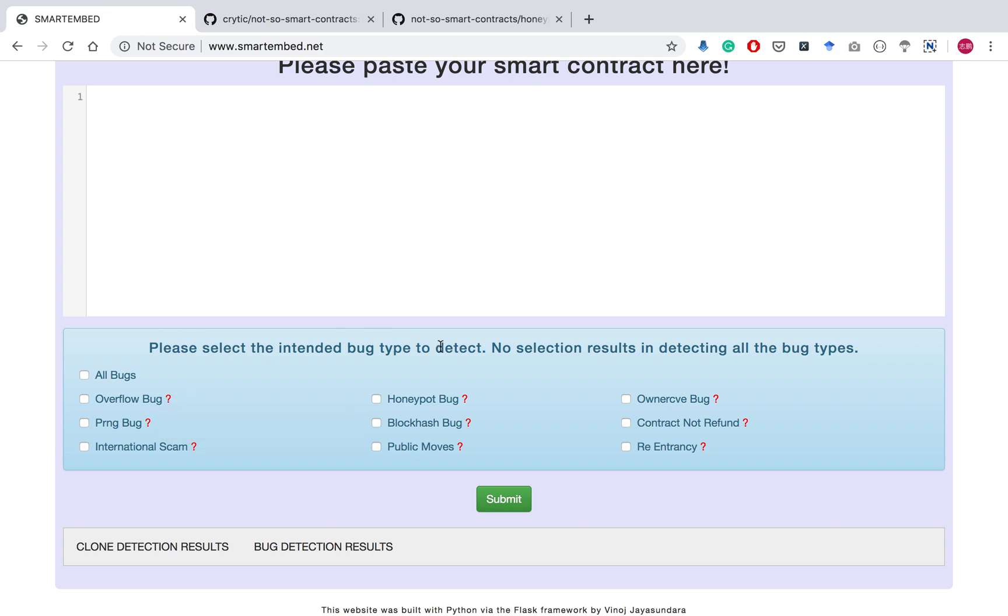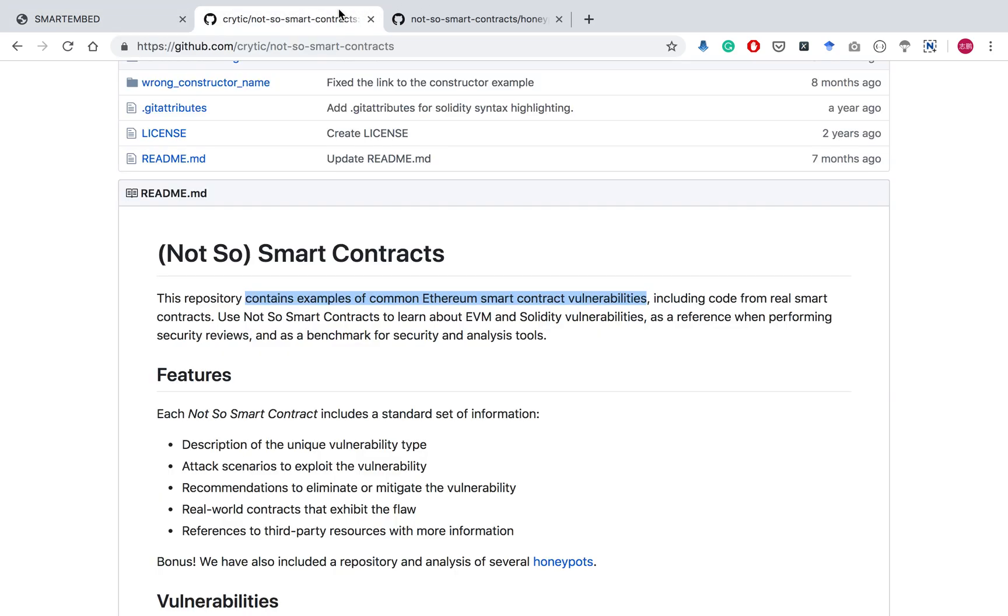After entering the code and selecting the bug type, the user can submit the request. We will paste some source code here to demonstrate how to use our tool.